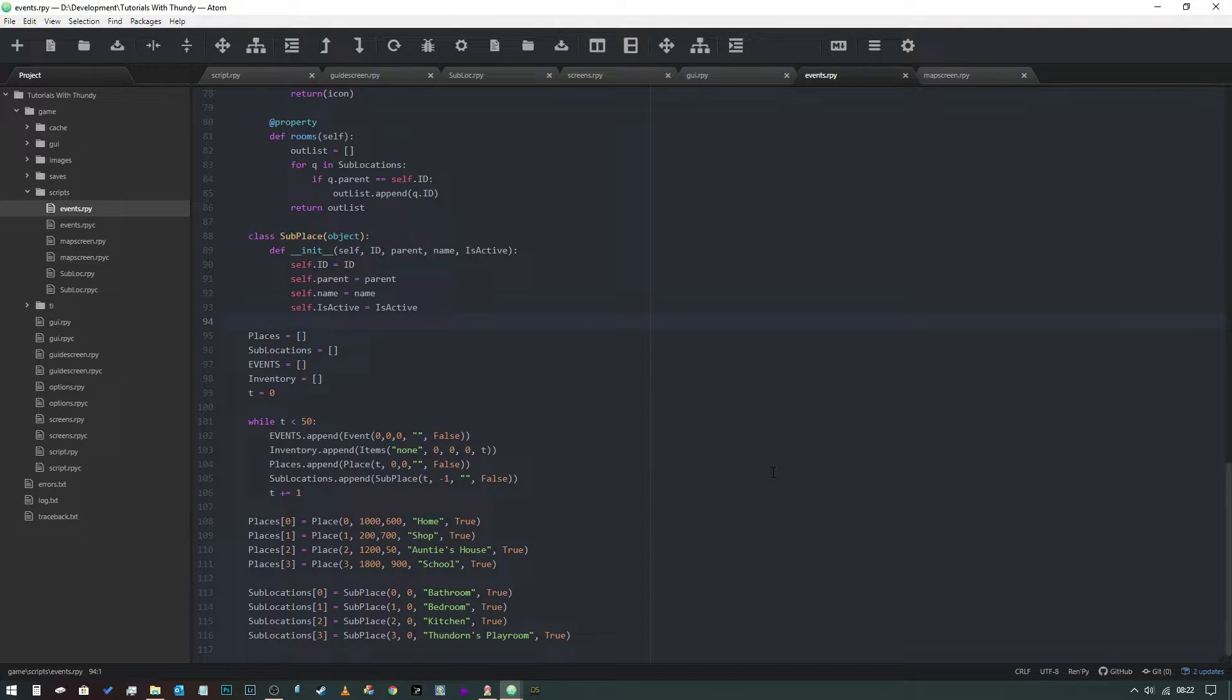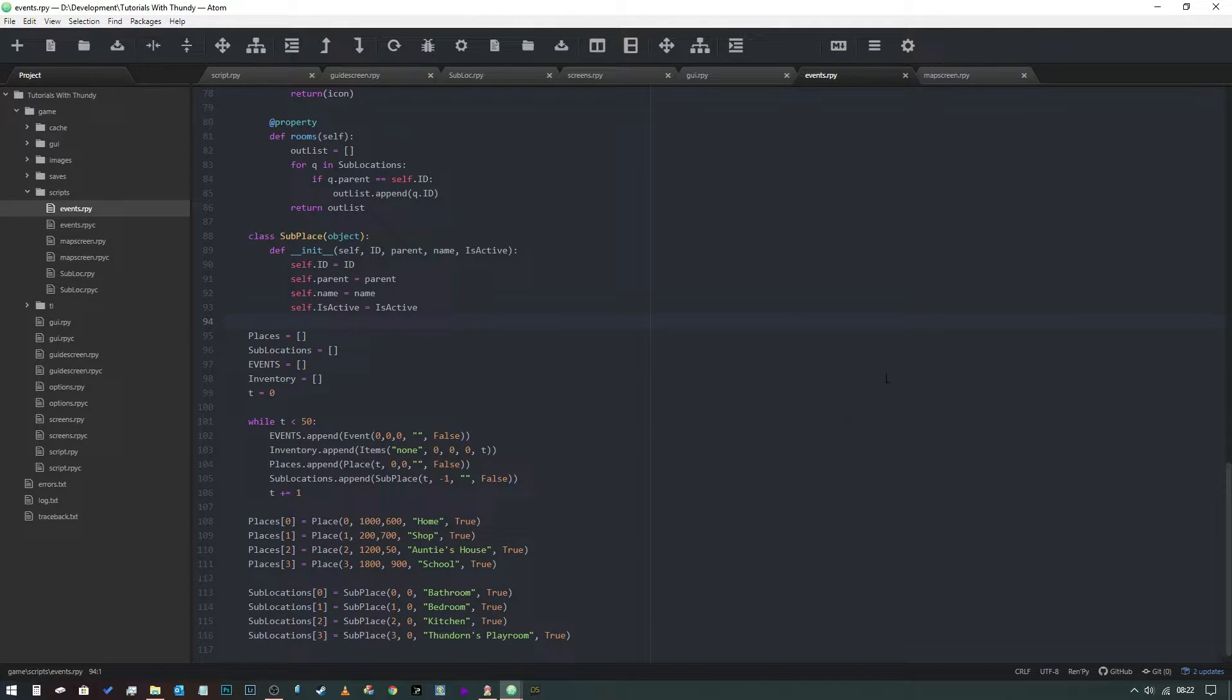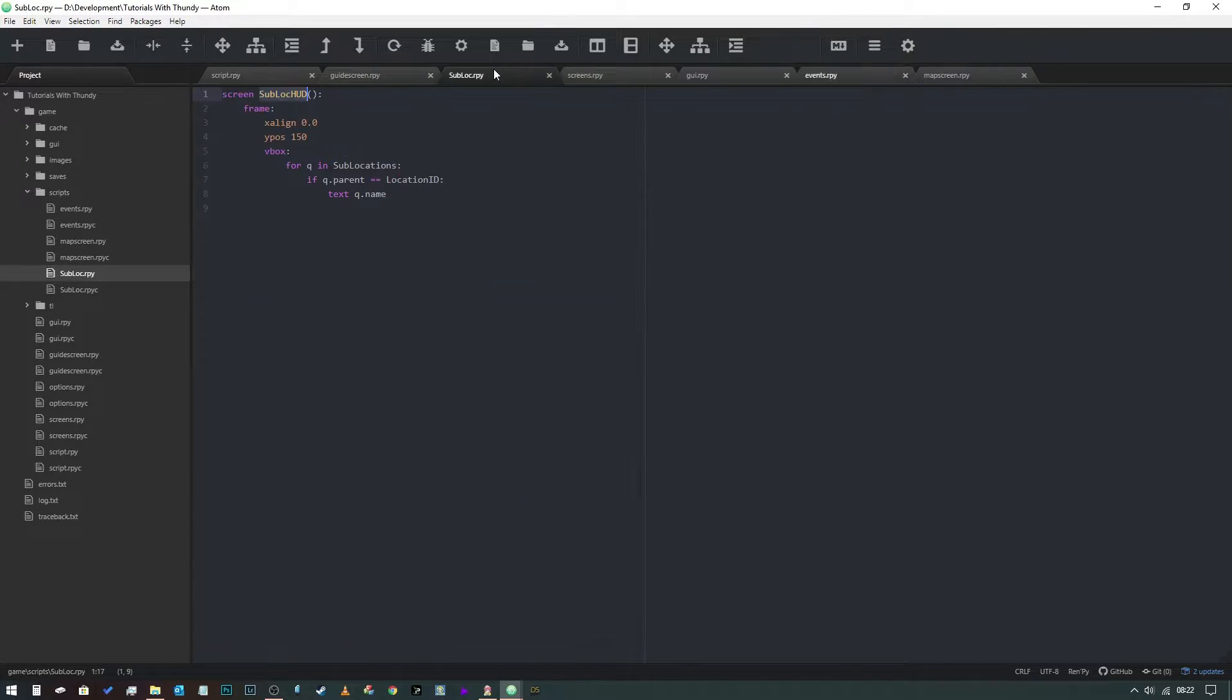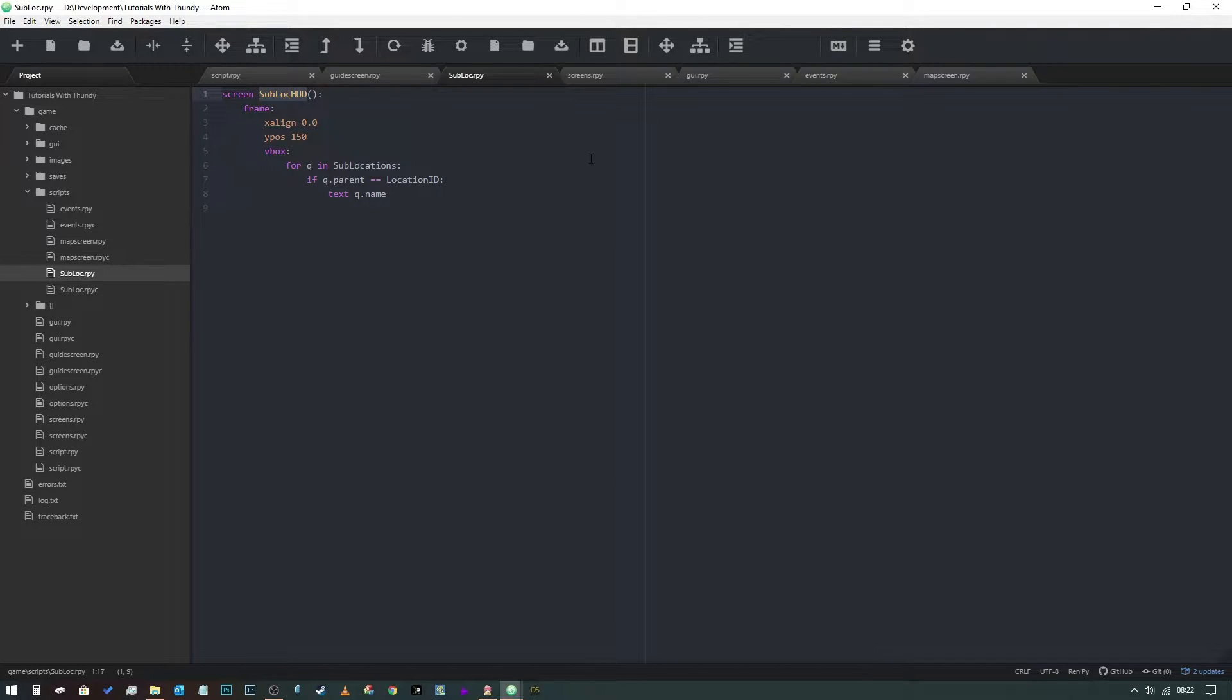Which means that we need to make some minor tweaks to our existing code and add a little bit more. So the first thing we want to do is actually be able to travel to those locations.